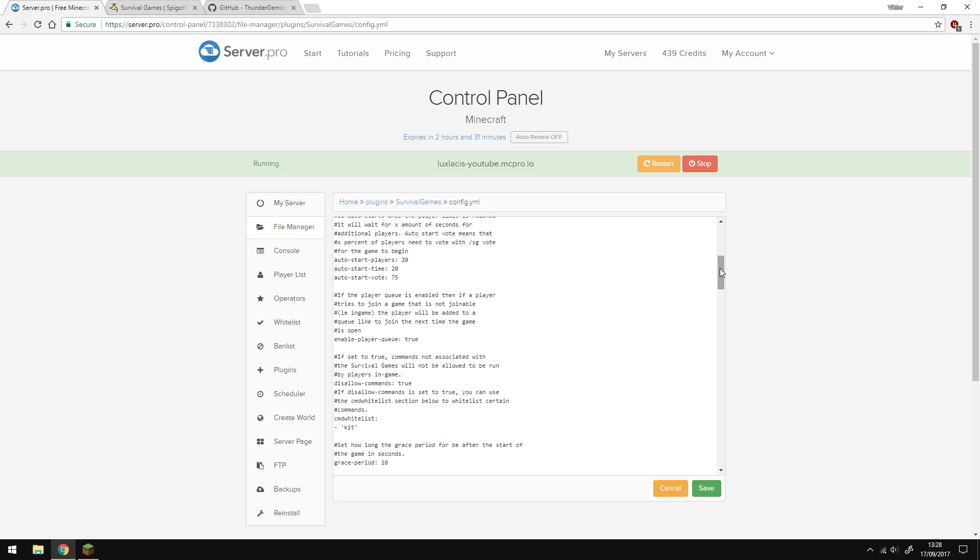And the next part is the Auto Start Time, which is how many seconds the countdown timer will have. You also have the Auto Start Vote option, which is the percentage of players who do slash SG vote for the game to begin.